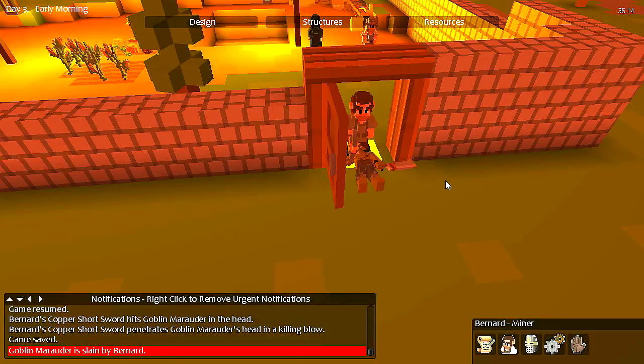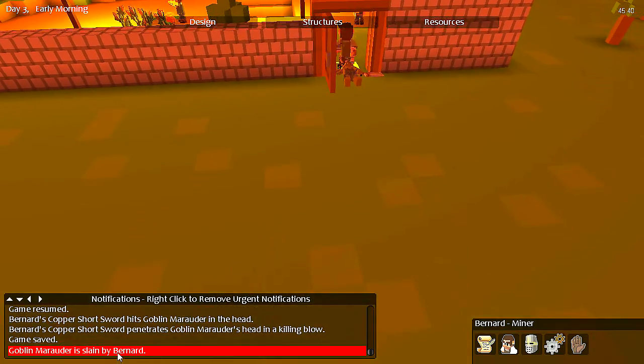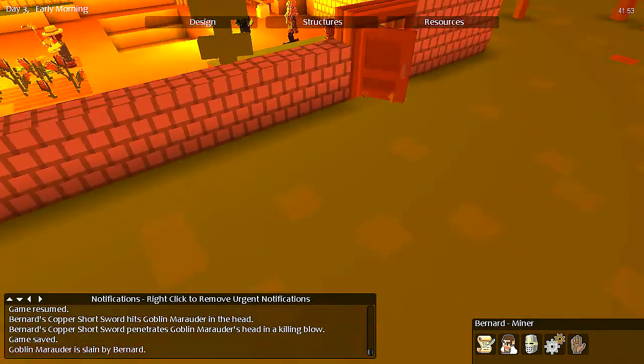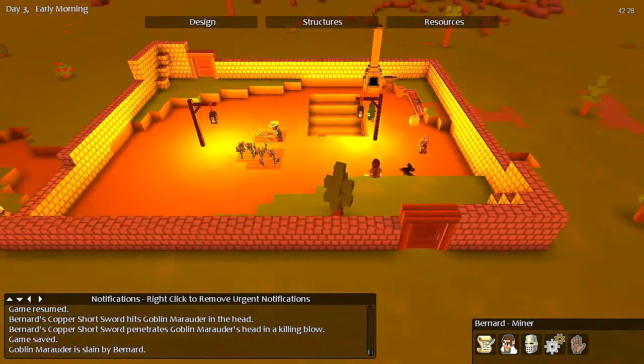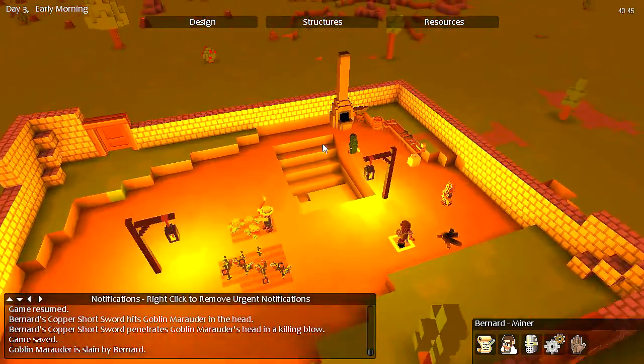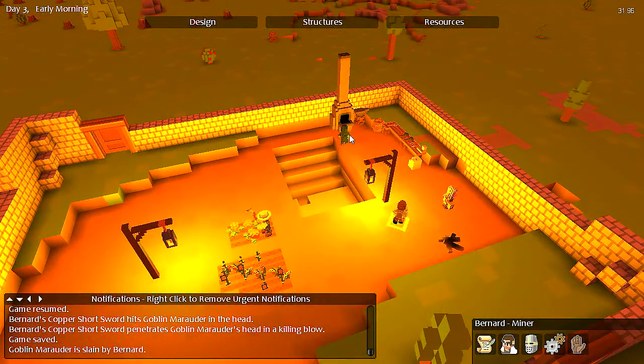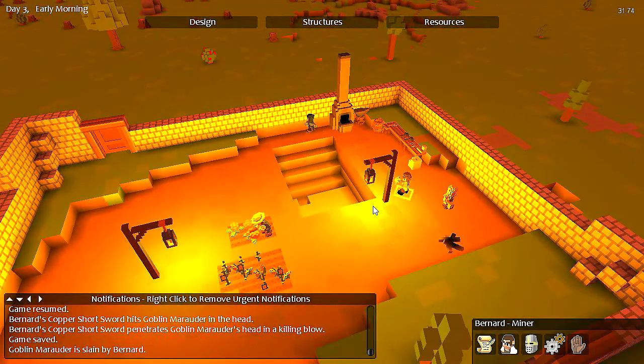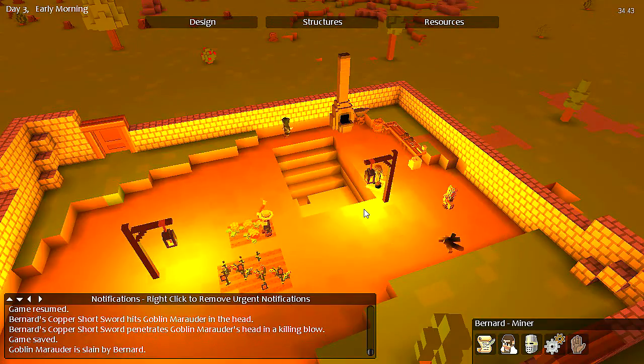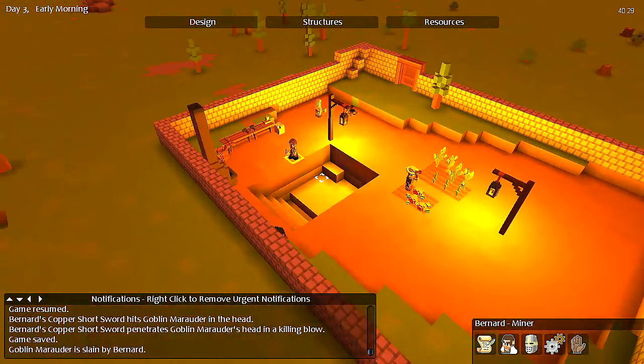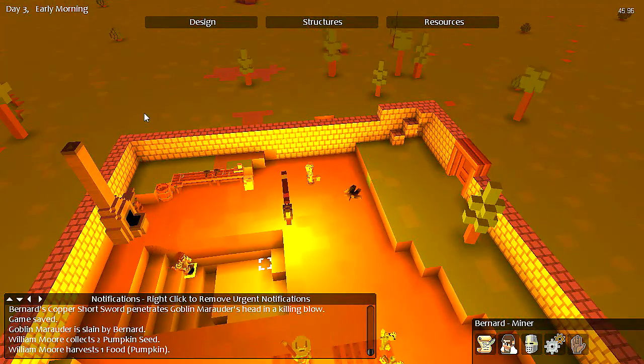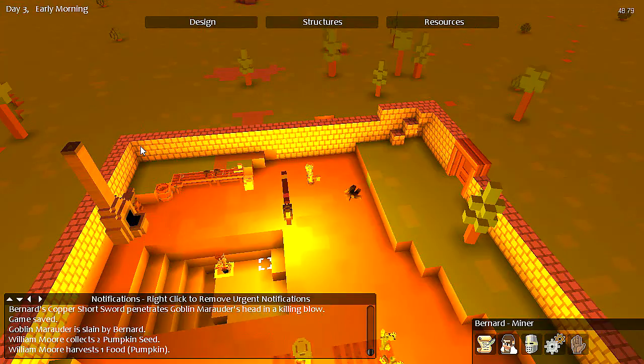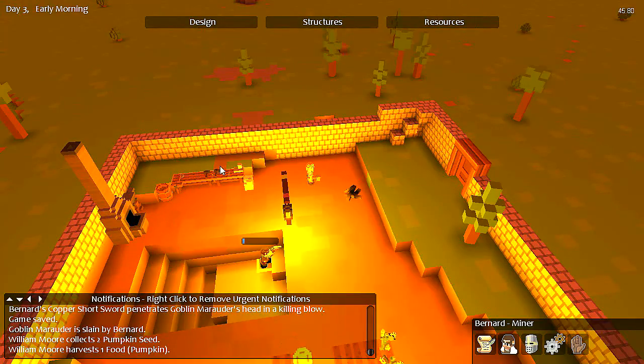Alright, back to work, everybody. Goblin Marauder slain by Bernard. Bernard, the hero of the colony. So, I don't know what was going on there. He was gonna go path through where last time we had this glitchy block.